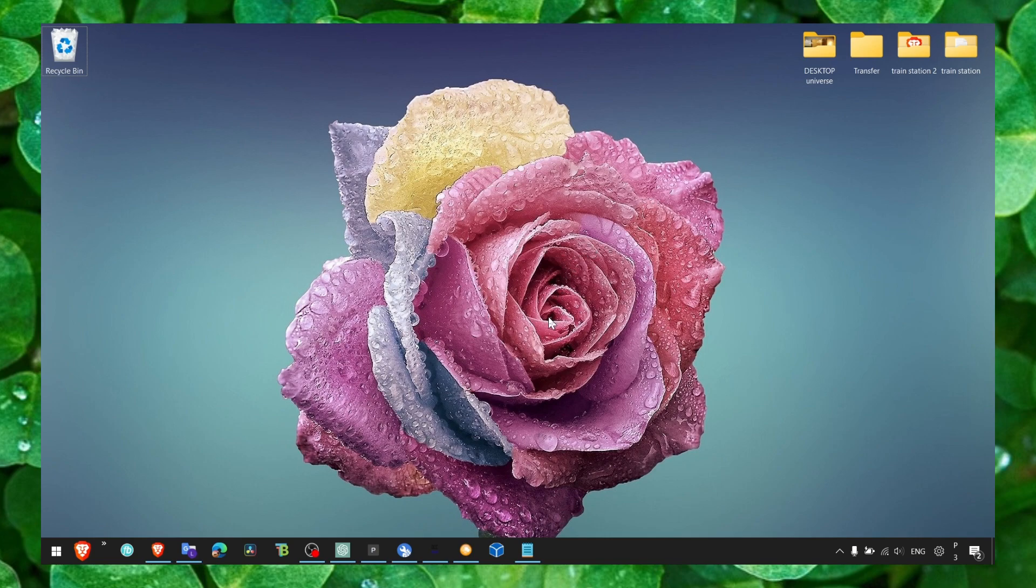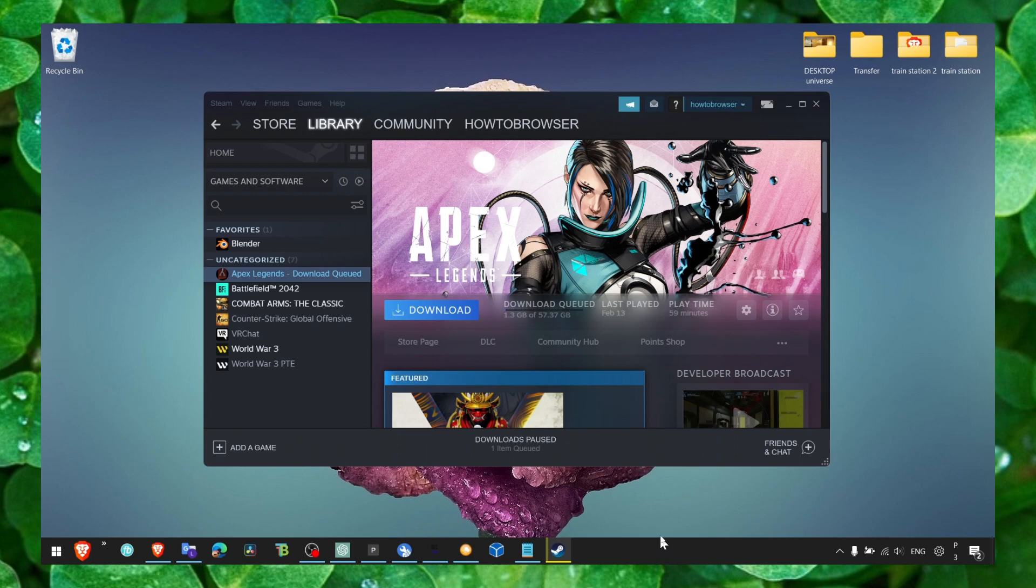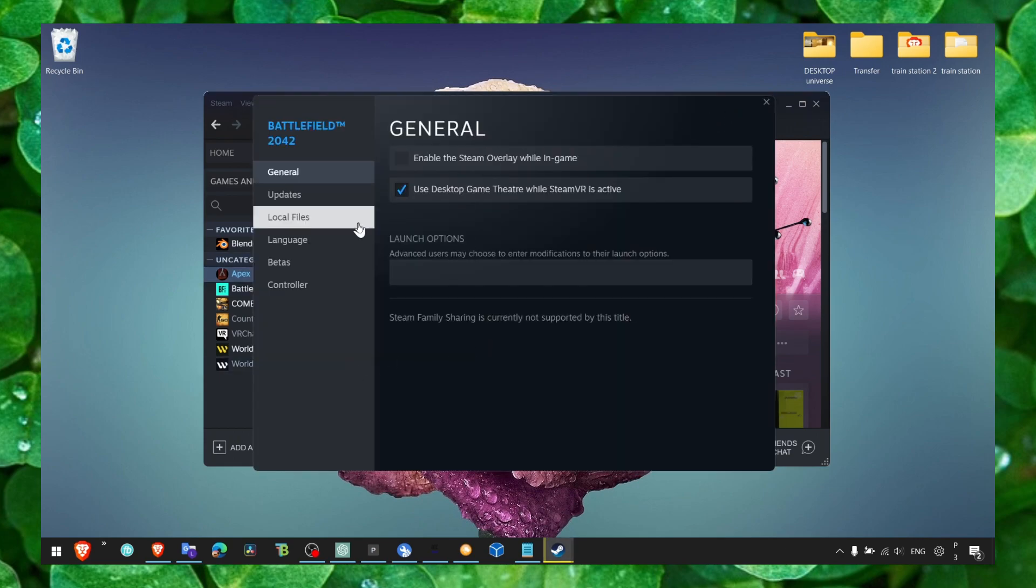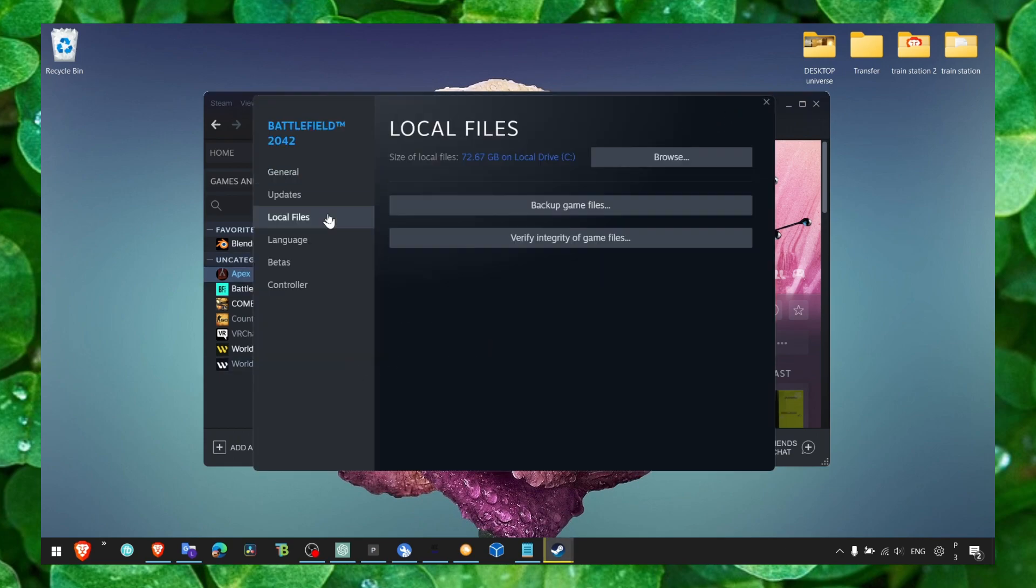What you have to do first is to open Steam. Click on the game, then right-click, select Properties, then click on Local Files and click here to select 'Verify integrity of game files'.